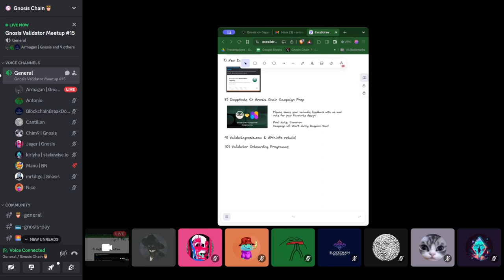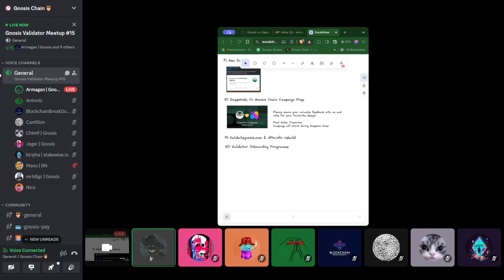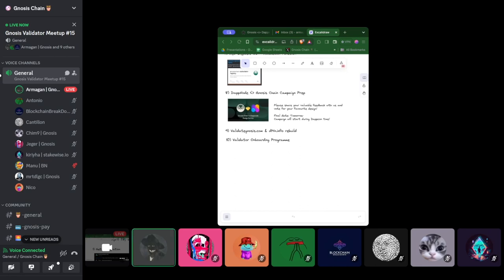For this purpose, we have prepared a box design. We shared four different box package designs. Feel free to pick your favorite design. I will share a link for that after my presentation. This campaign is planned to add more solo stakers using Dappnode.